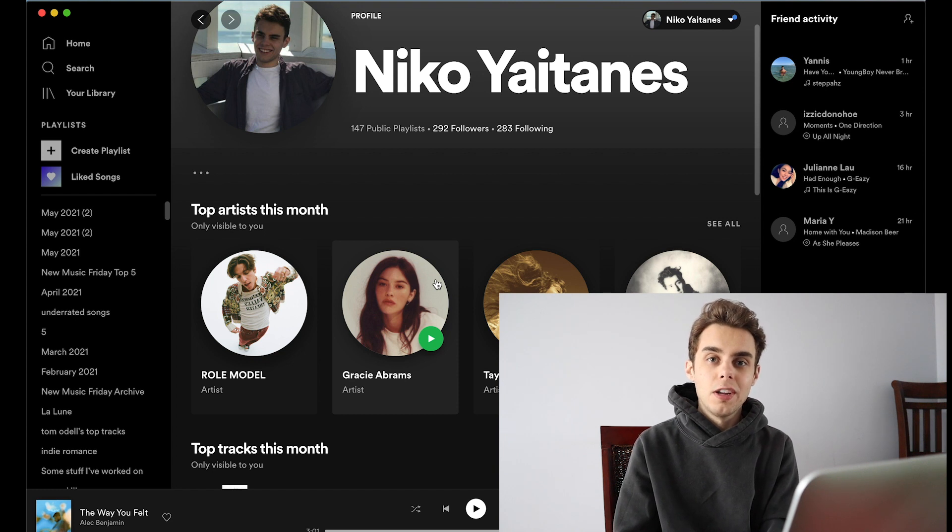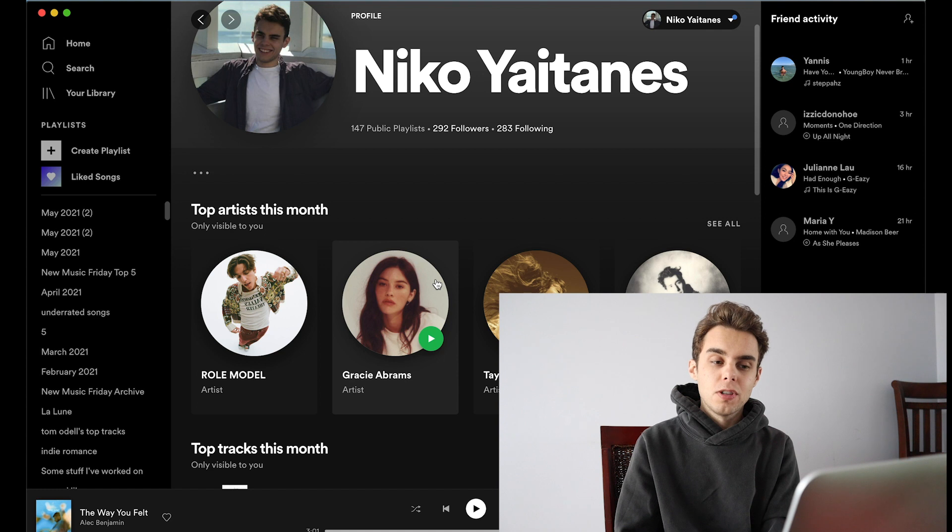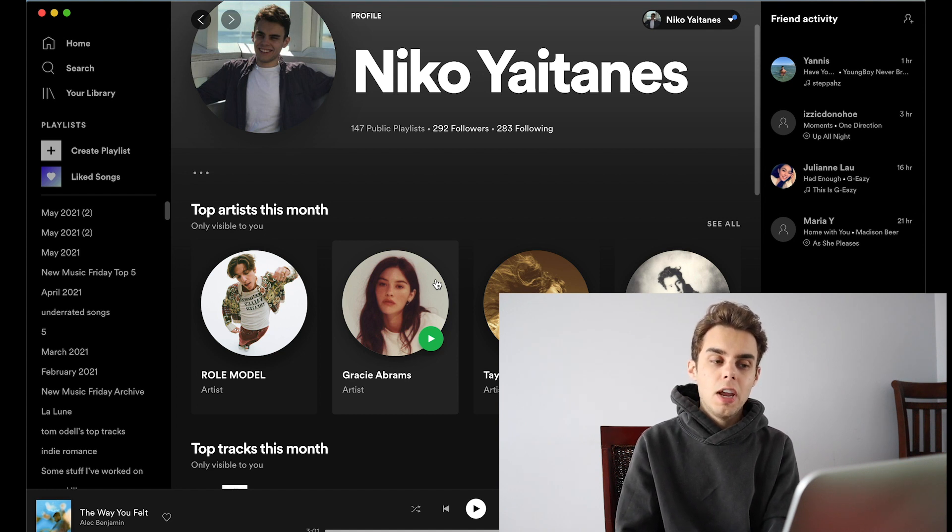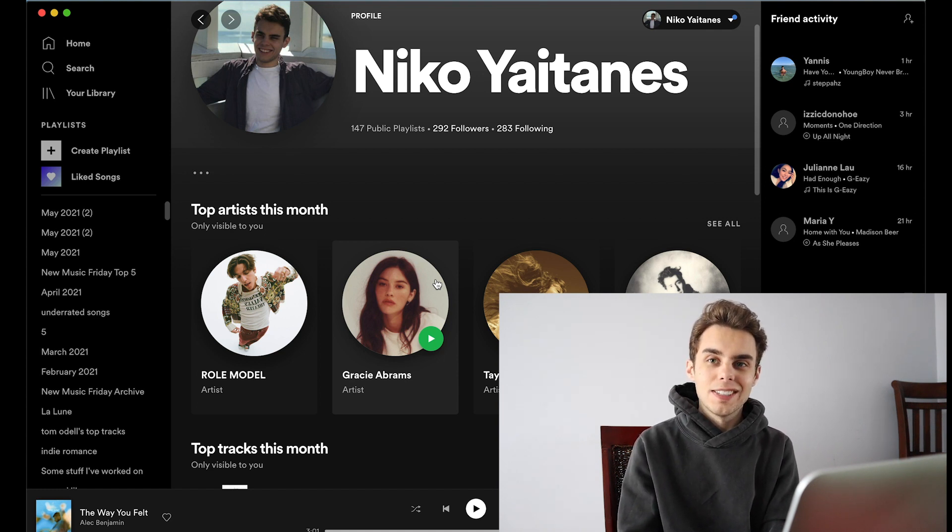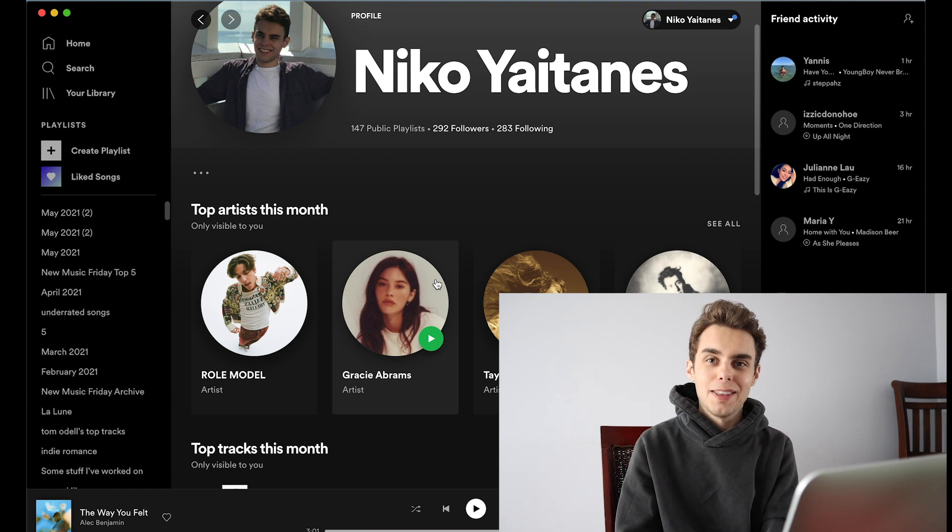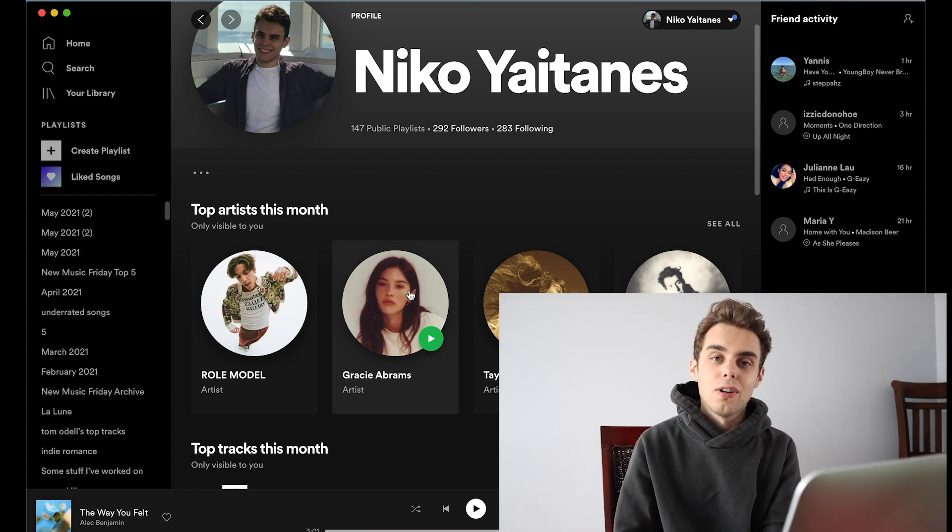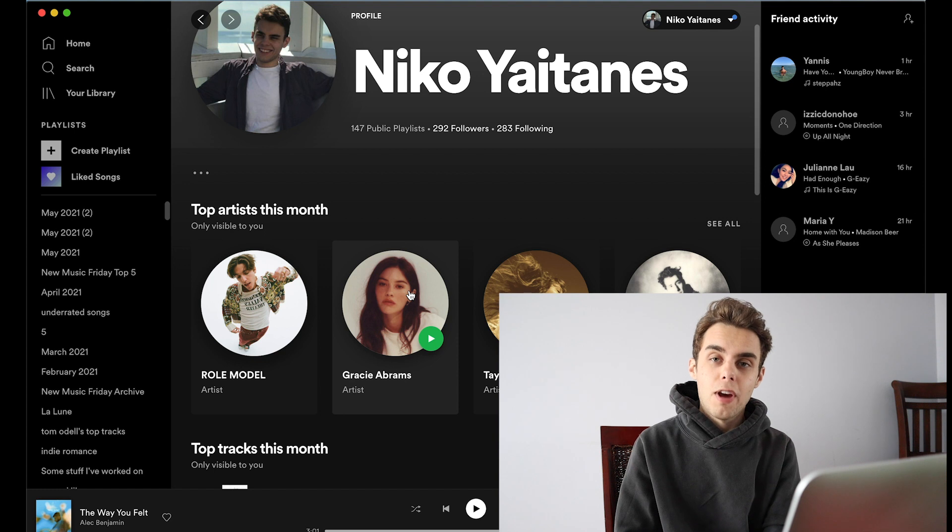Next is Gracie Abrams. I have been listening to her for a while now. I really like her song 21, and then I started to listen to her more when she recently released a song with Benny Blanco called Unlearn. She sounds exactly like Jigglypuff to me, the Pokemon.